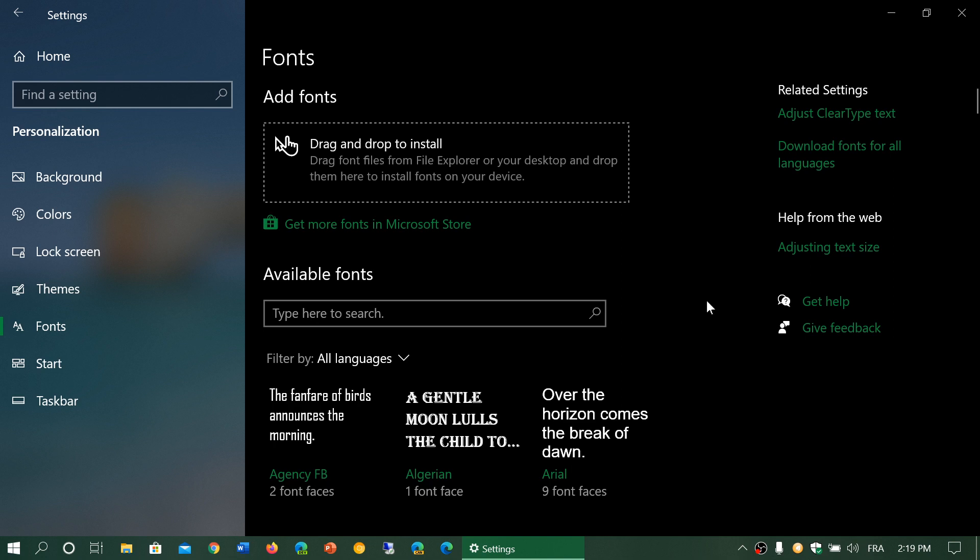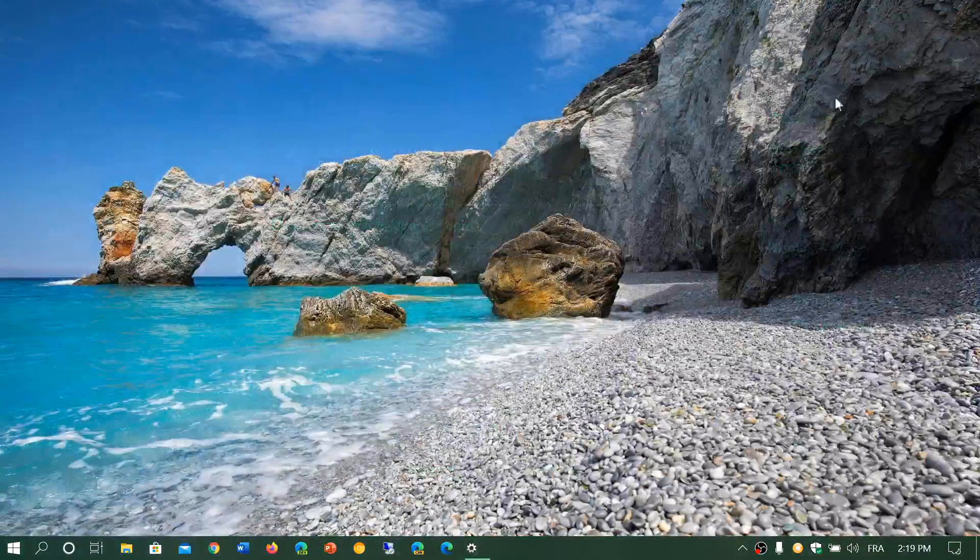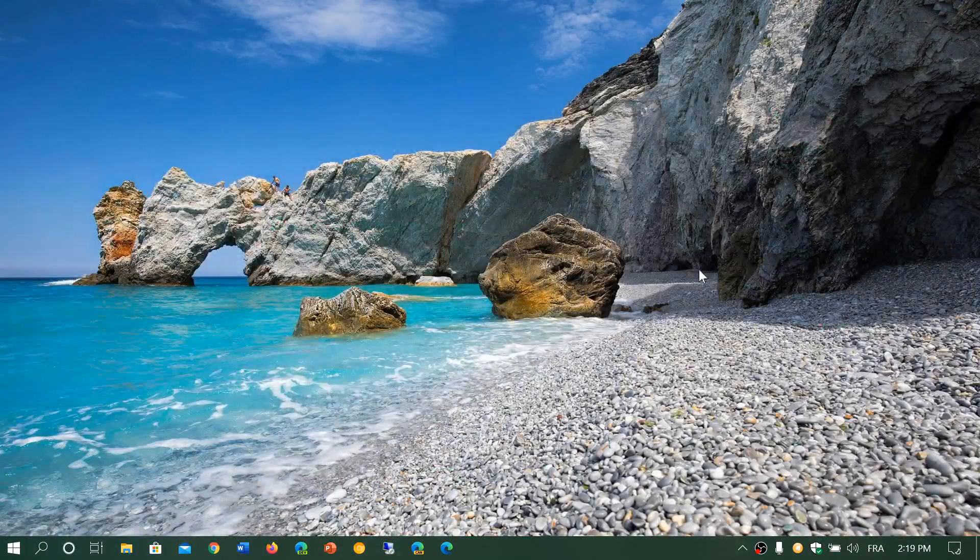So everything that has to do with the styles of character that you might need is right here in the personalization tab and in fonts in Windows 10 settings. If you enjoy my videos please subscribe give us thumbs up. Thank you for watching.